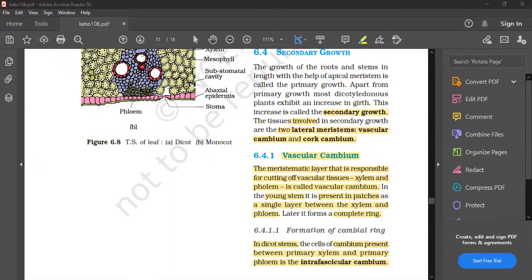In this video, we will see the vascular cambium and the cork cambium. We have seen some details about that.